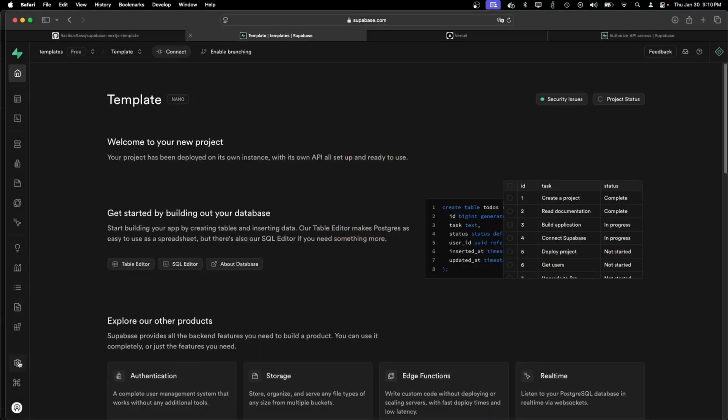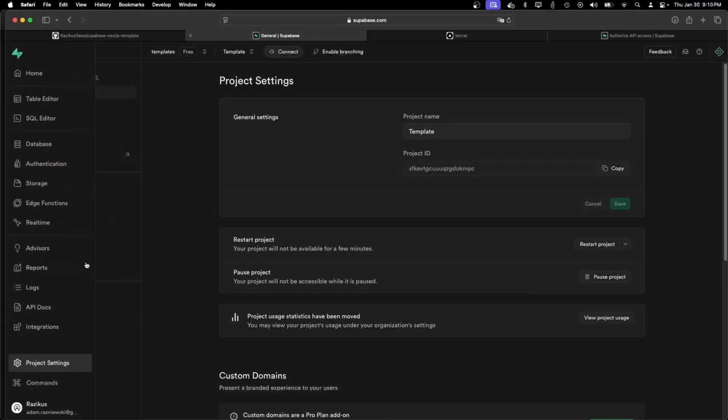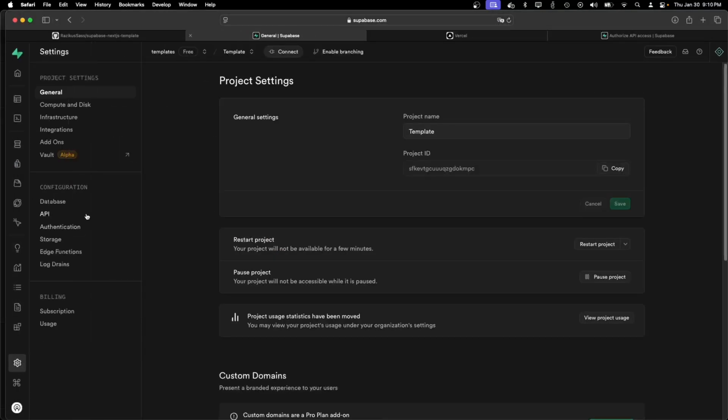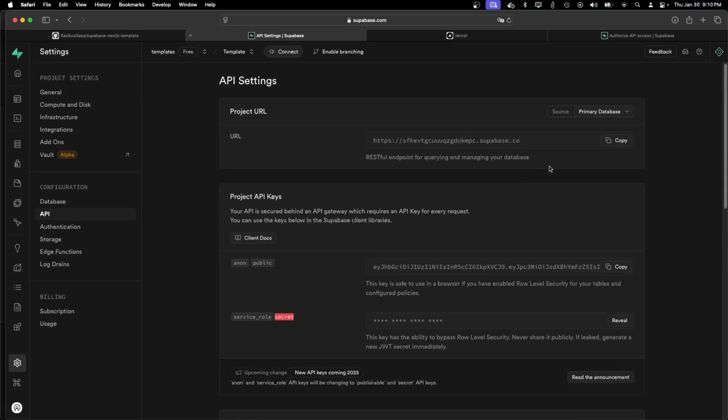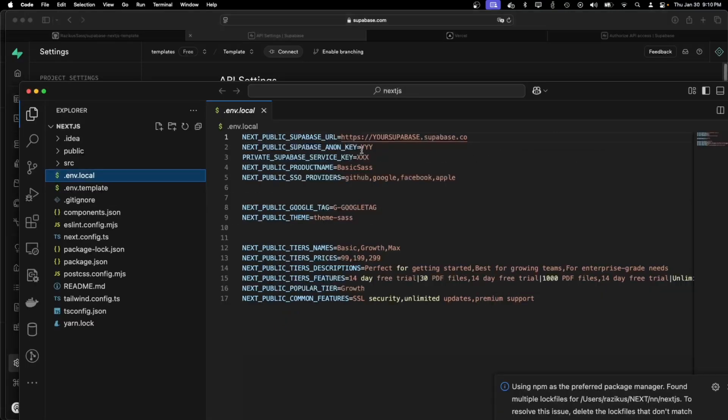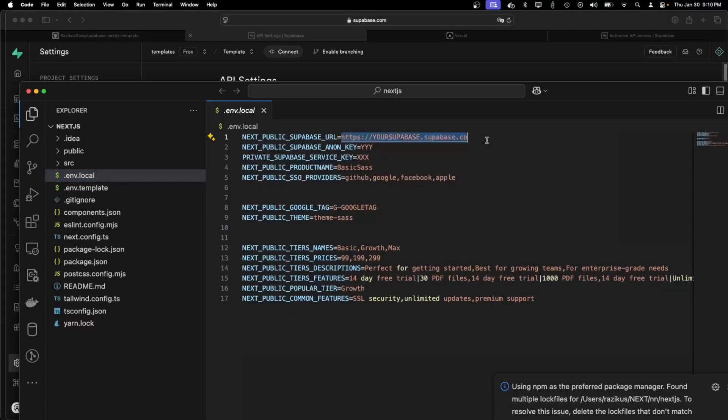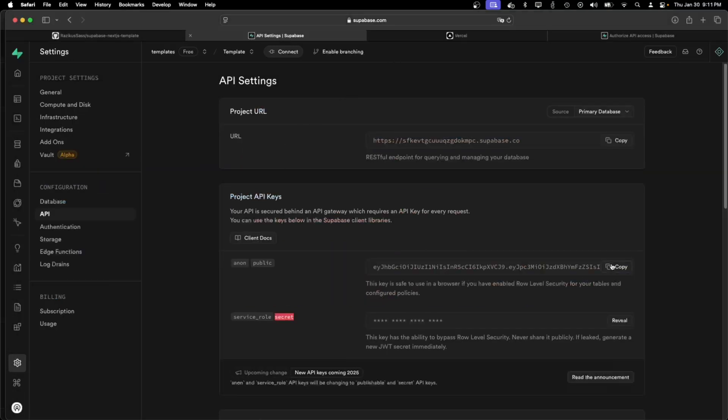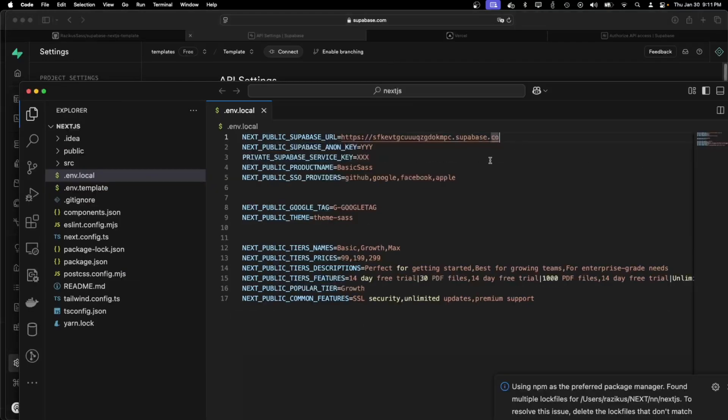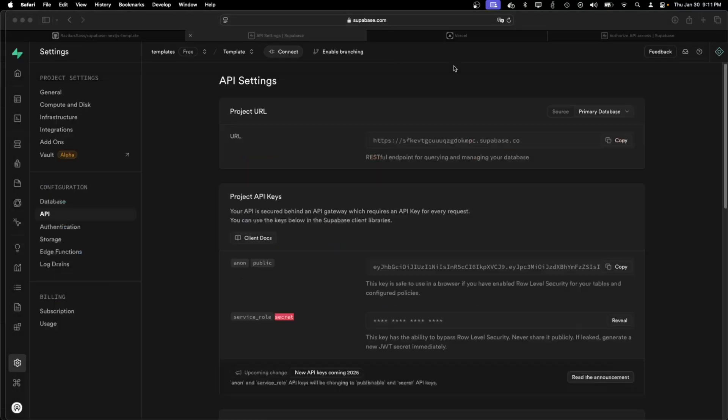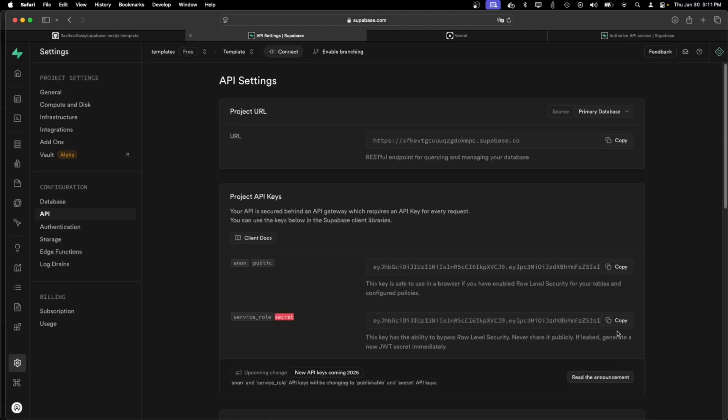So I'm going into the project API, copying the URL. The anon key can be copied from here as well. And the service key.